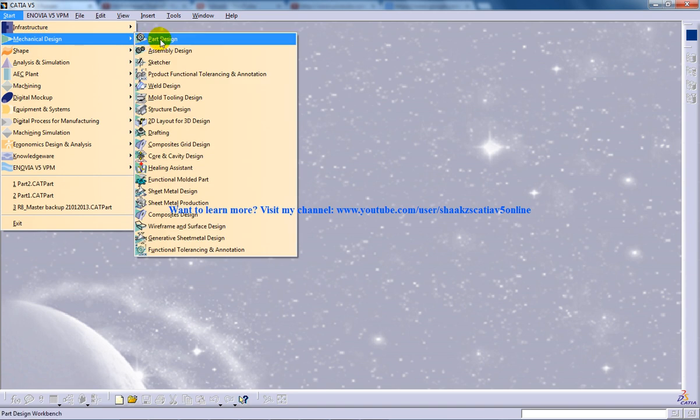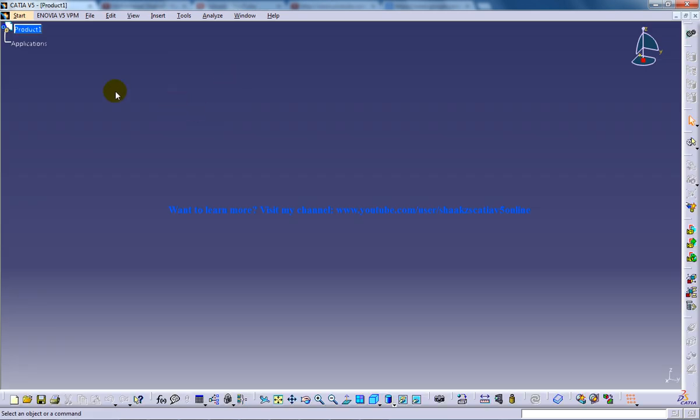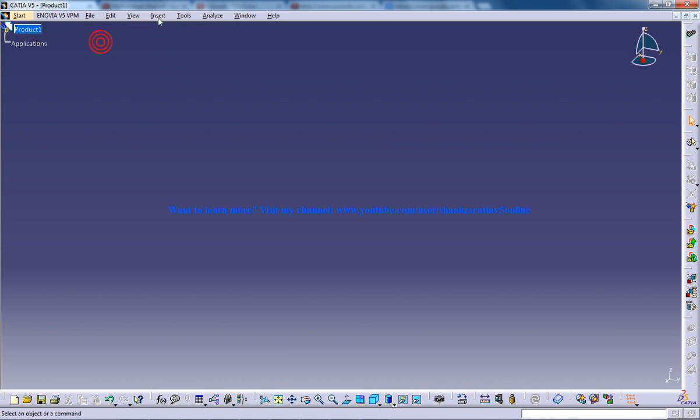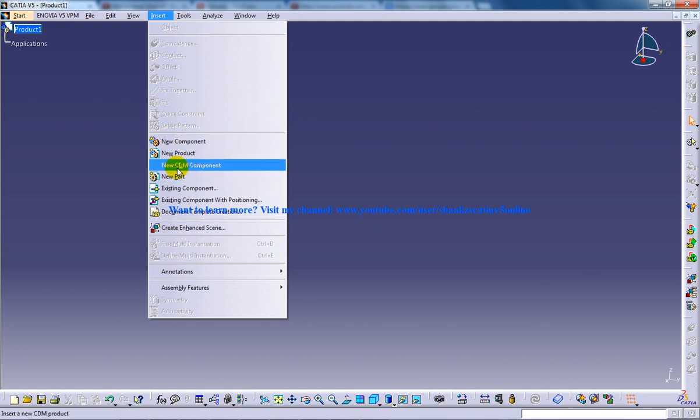So I am going to open up a product, that is assembly design workbench. So how does this top down assembly design workbench work? What happens right here is I am inserting